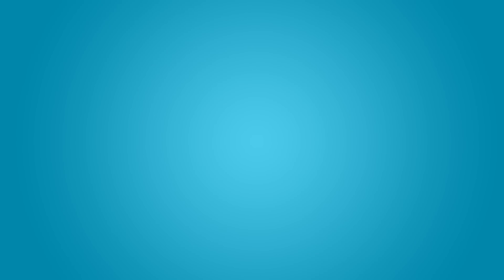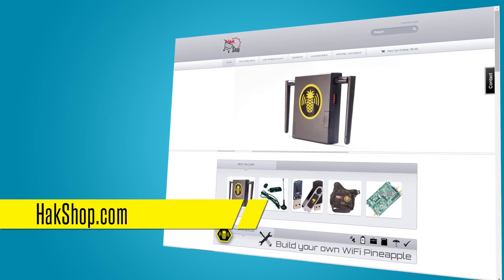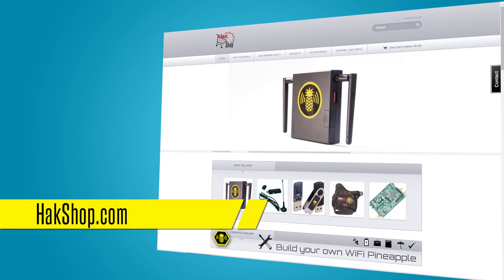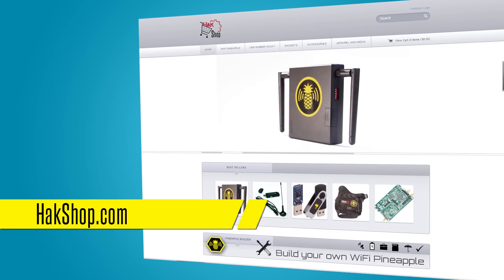Pineapple University is brought to you by Hack5 and you, so thank you for supporting us directly at hakshop.com. So I have in my hands a brand new Wi-Fi Pineapple straight off the shelf and we're going to go ahead and get this set up. We're going to do a 2015 edition of the walkthrough, so follow me along.